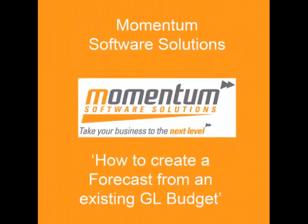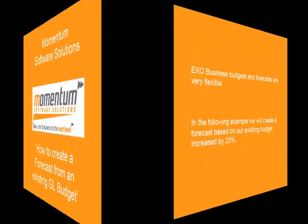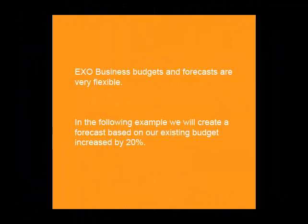This Momentum Handy hint will teach you how to forecast from an existing GL budget. ExoBusiness budgets and forecasts are very flexible.